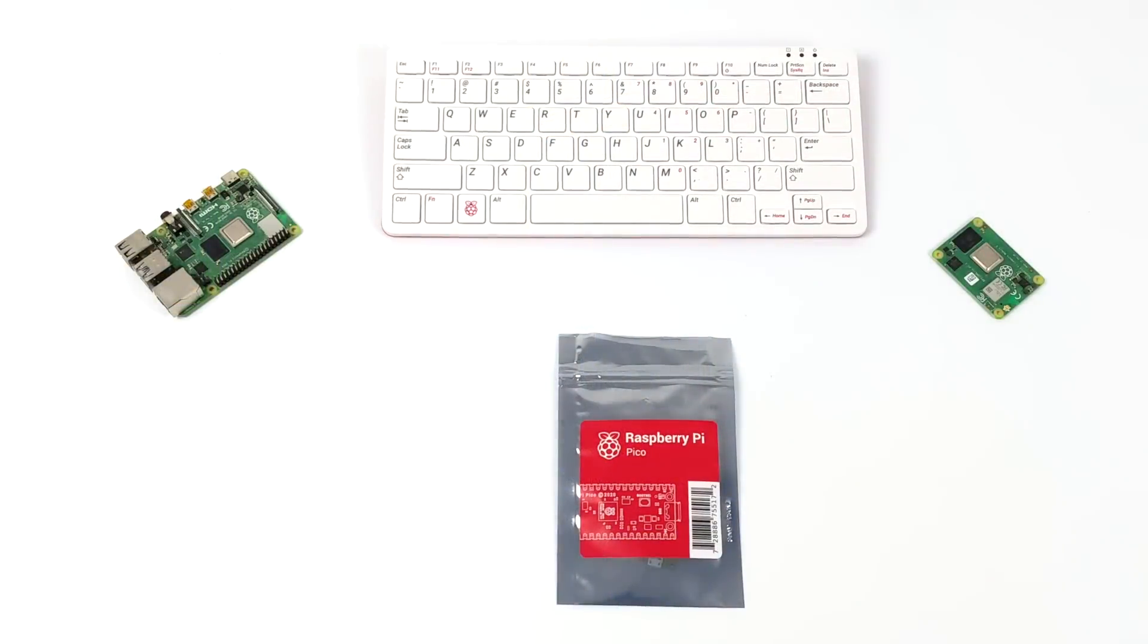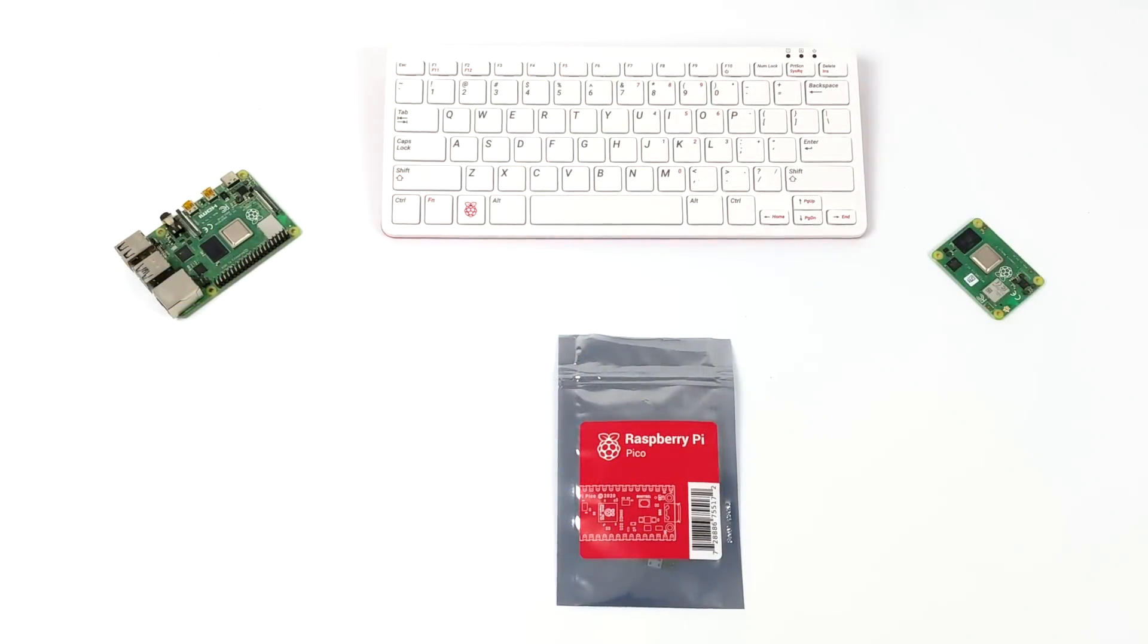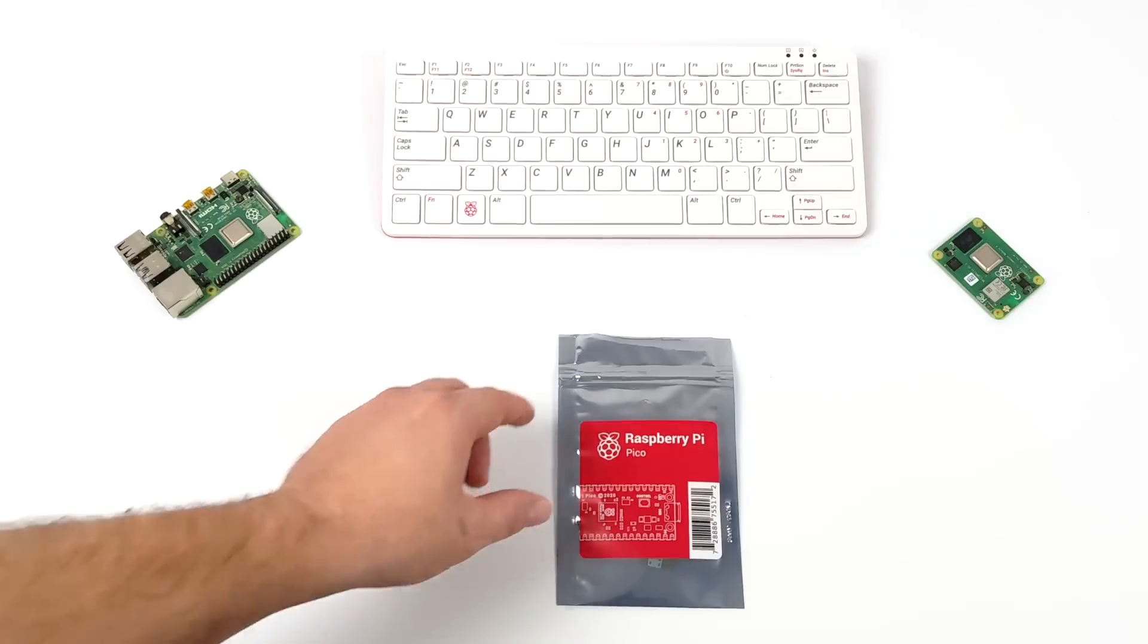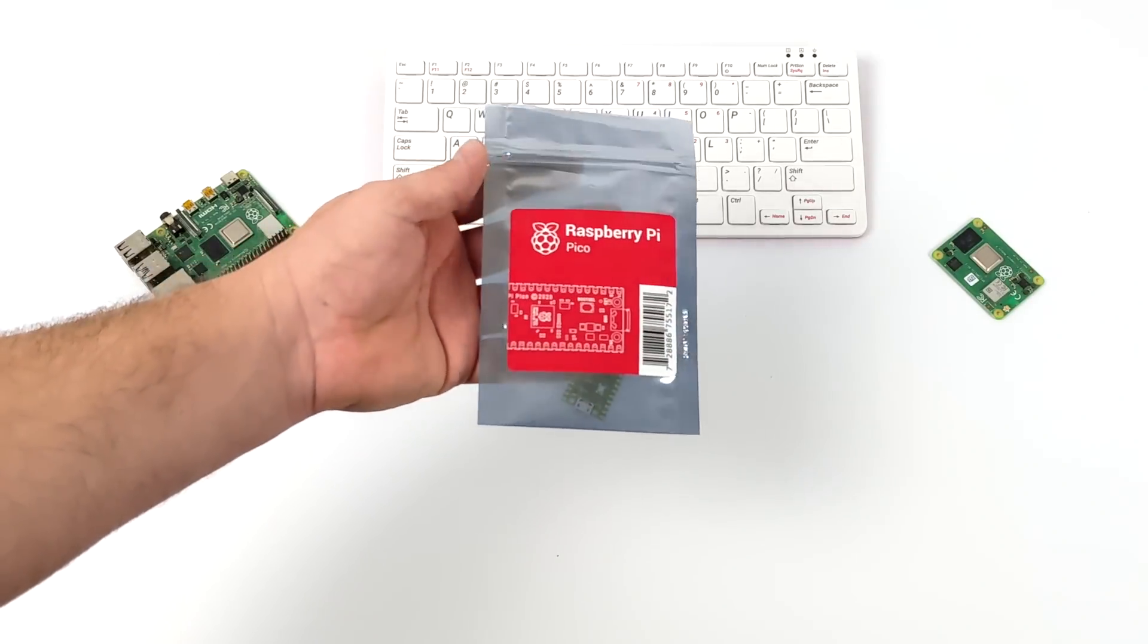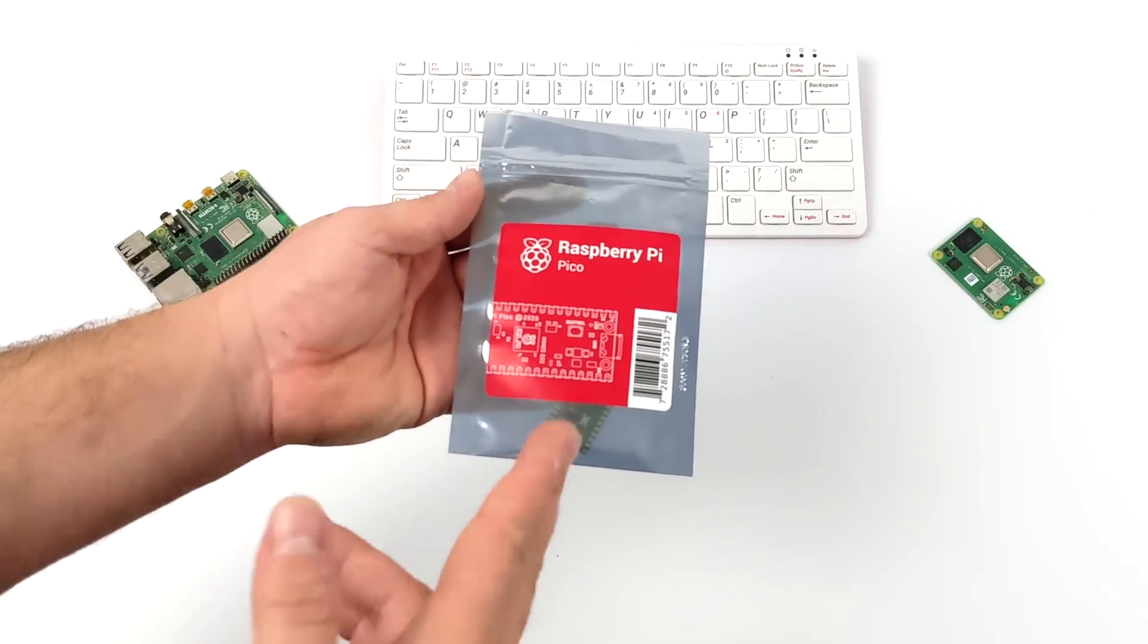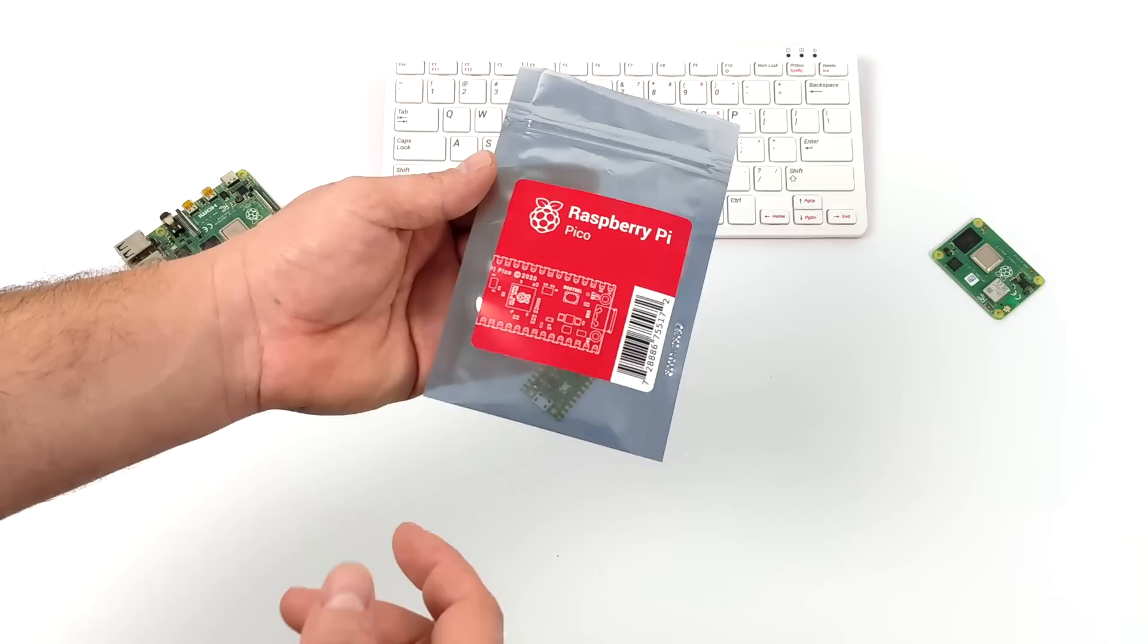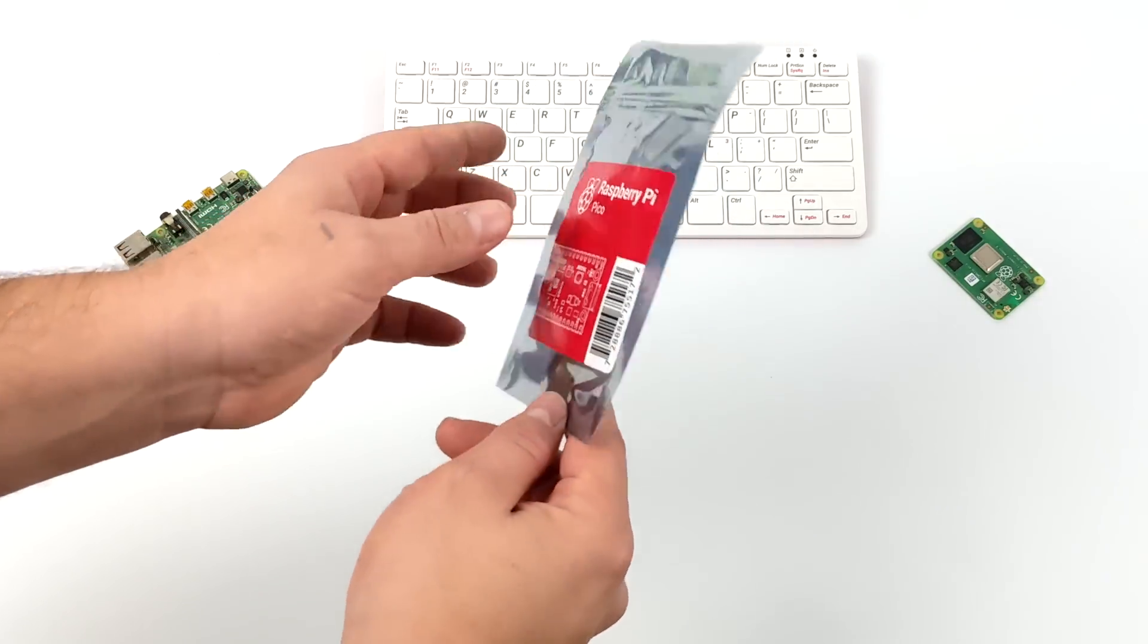Hey, what's going on guys? It's ETA Prime back here again. Today we're going to be taking a look at the all-new Raspberry Pi Pico. Man, it was a good 2020 for the Raspberry Pi Foundation, and it's looking like it's going to be a good 2021.